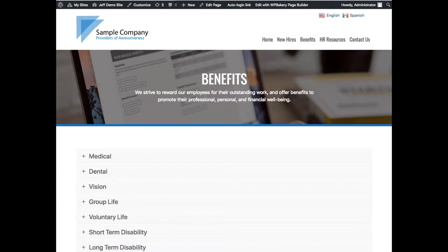Hey everybody, this is Jeff Hill at eTechnos. In this video we're going to talk about just the basics of editing a page in the Benefits Easy system. Most commonly after a site's been built, you're making simple edits throughout the year — changes in forms, plans, documents, rates, things like that. This is the intro to the editor and making edits to pages.